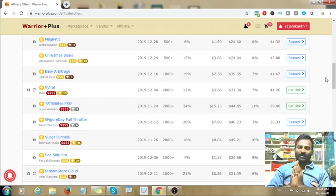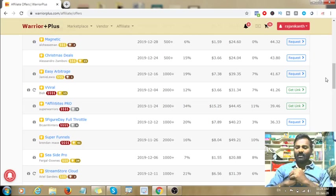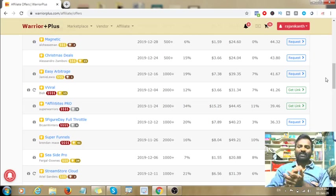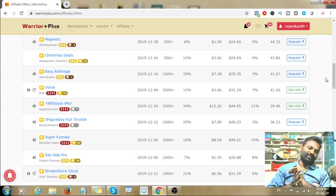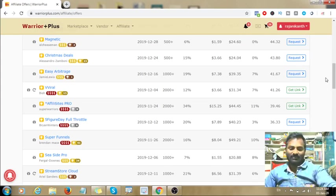Like ClickBank, this is a great platform. Please like, share, and comment on this video. Don't forget to subscribe. Thanks for watching. Bye-bye.